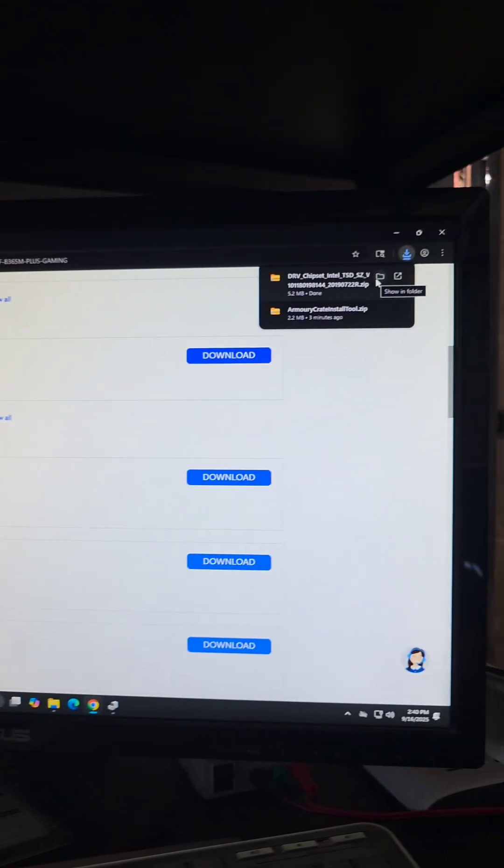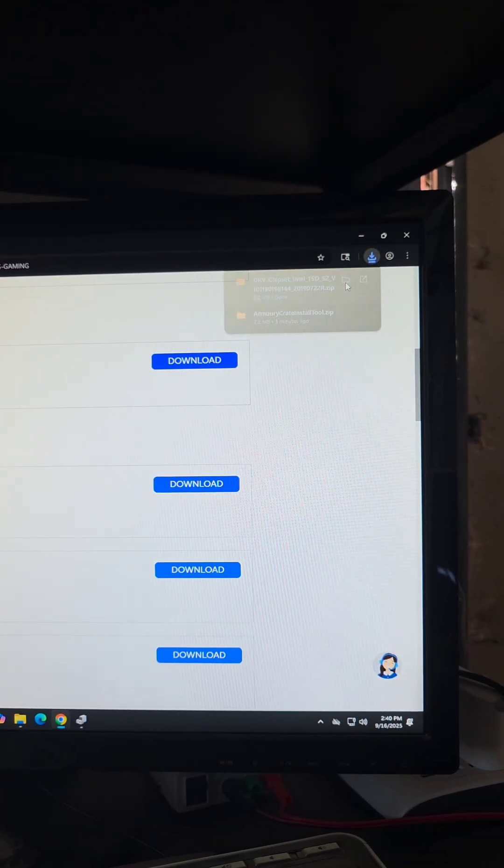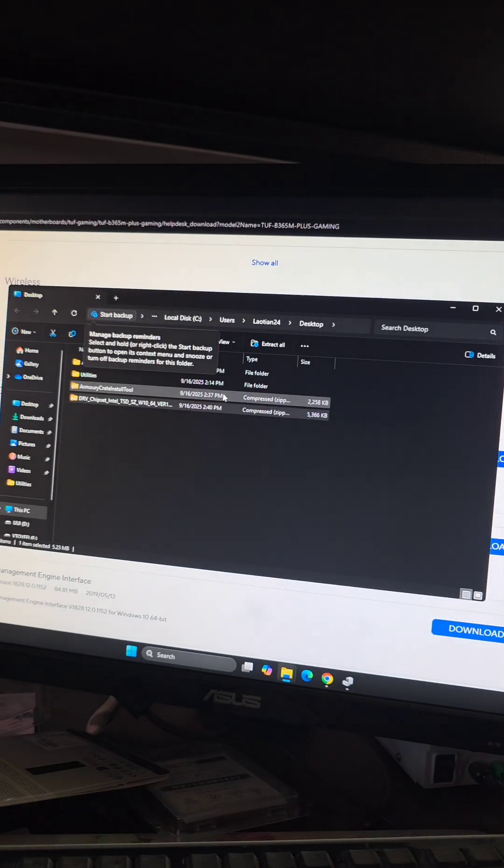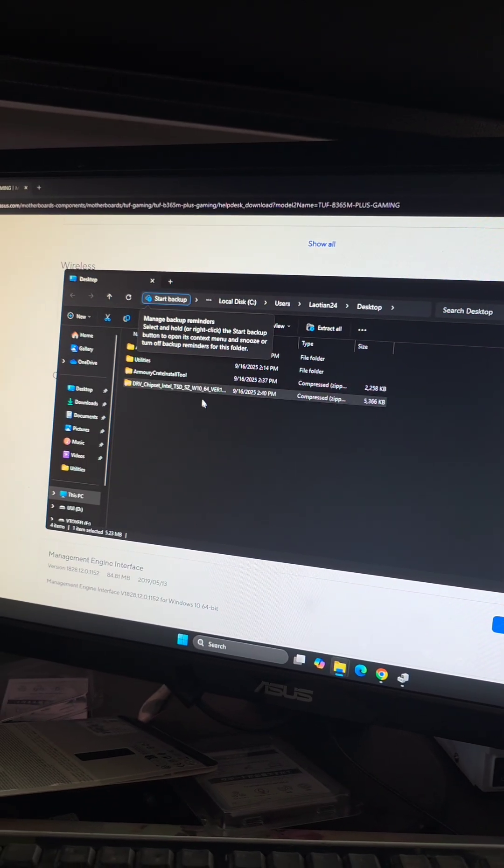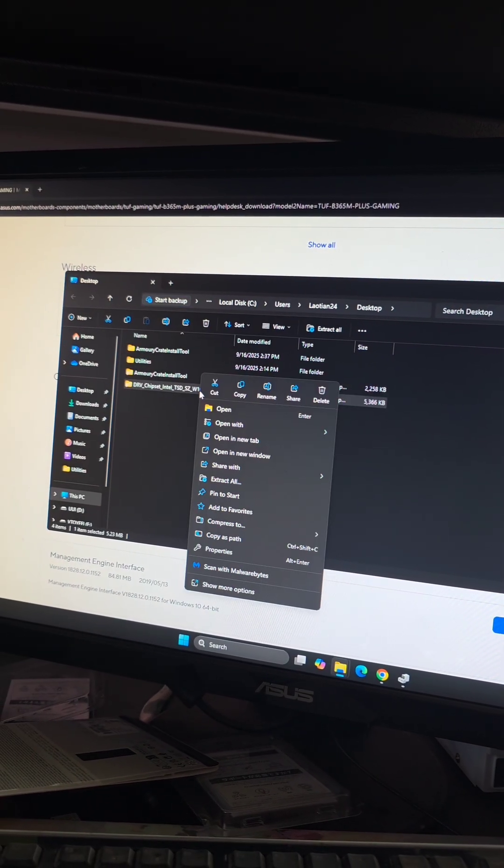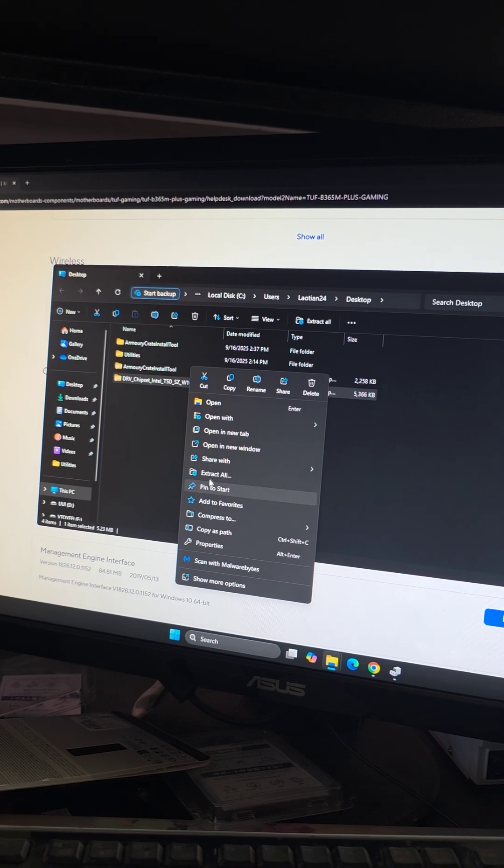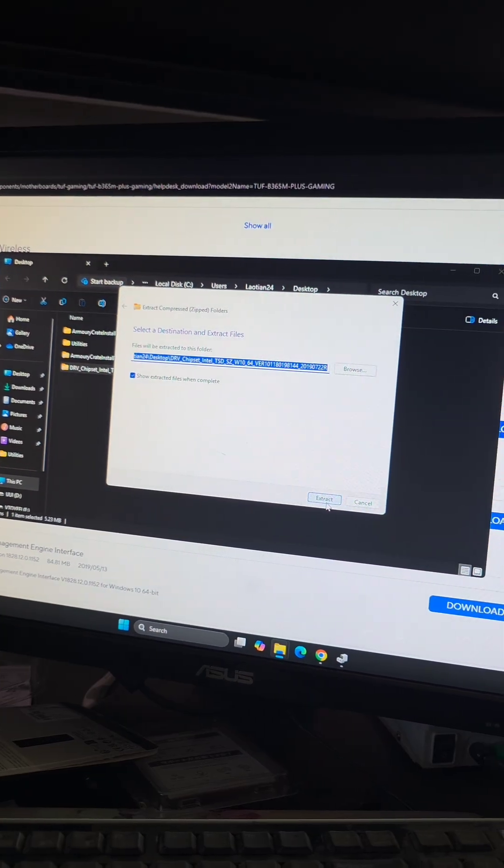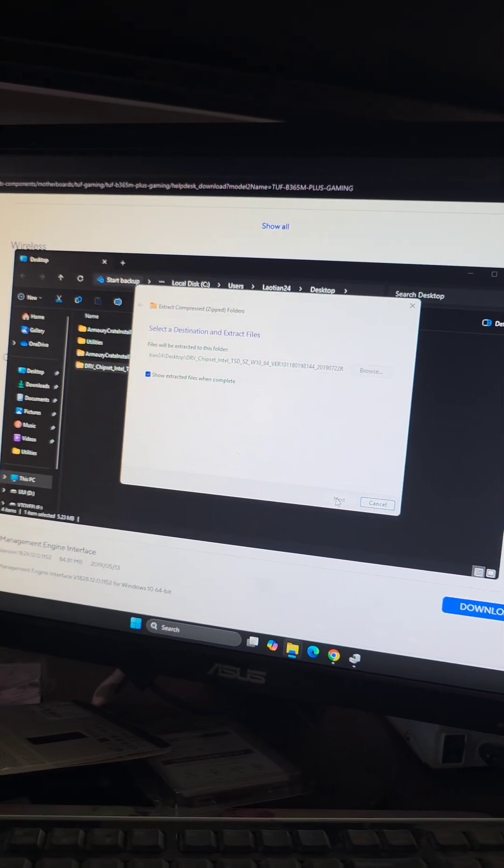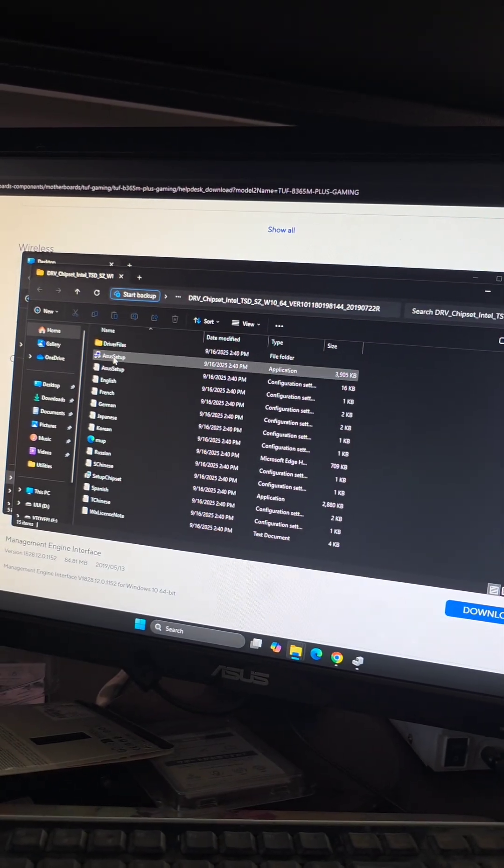We're going to open the folder and extract the chipset driver, so right-click that, go to extract all, then extract. We have the folder it opened.